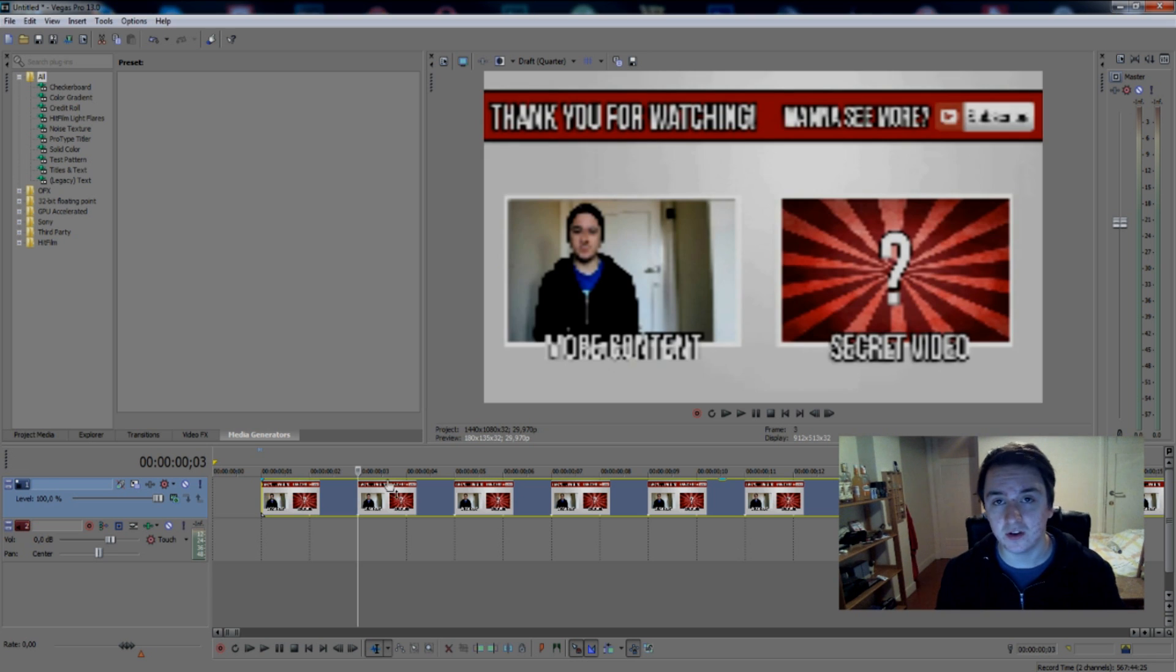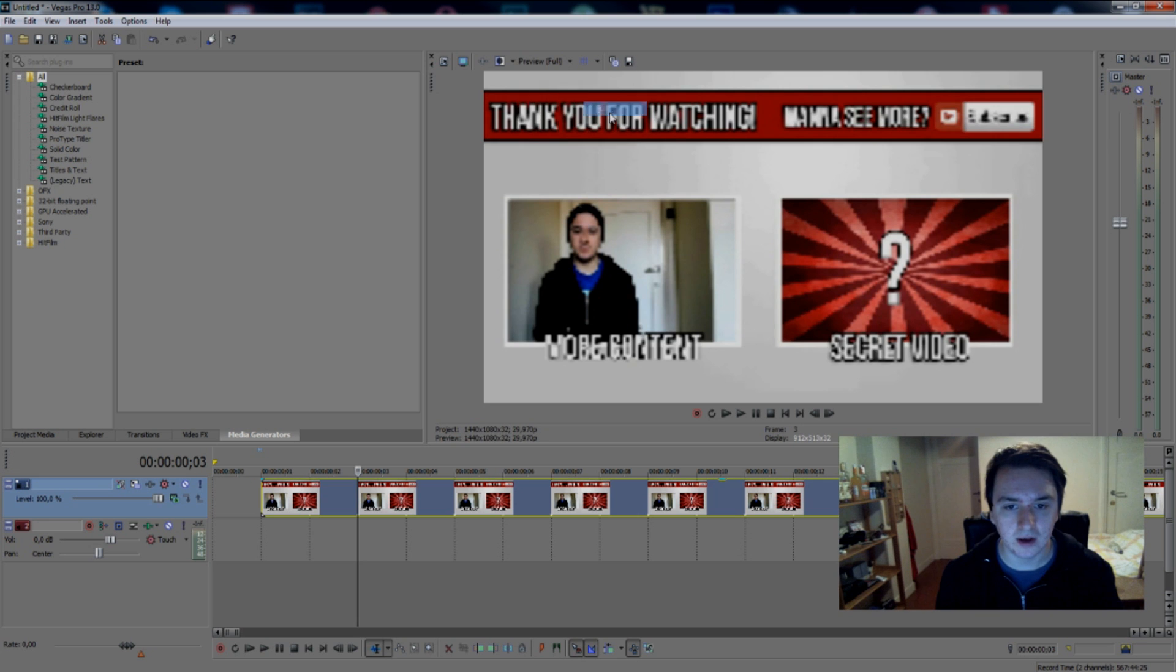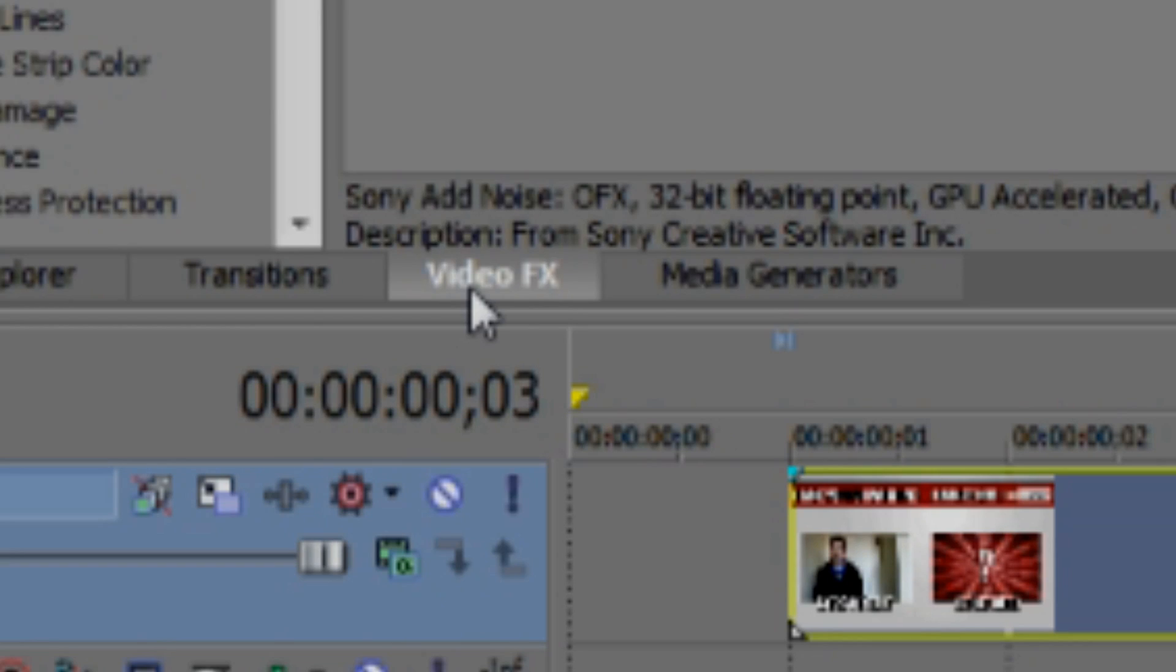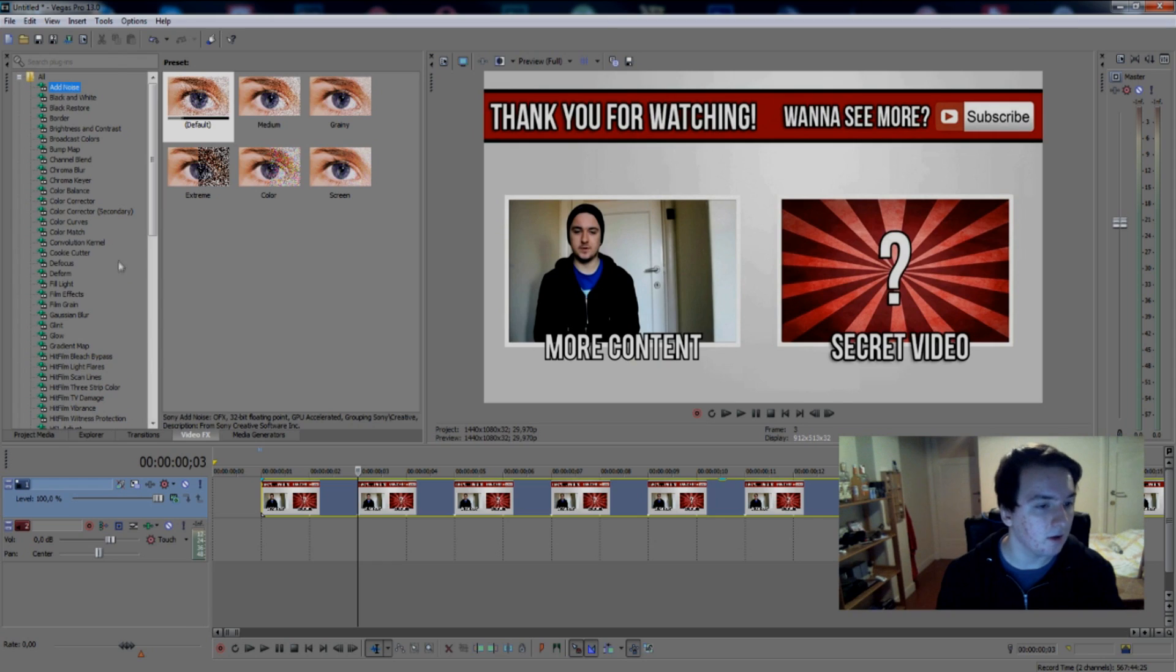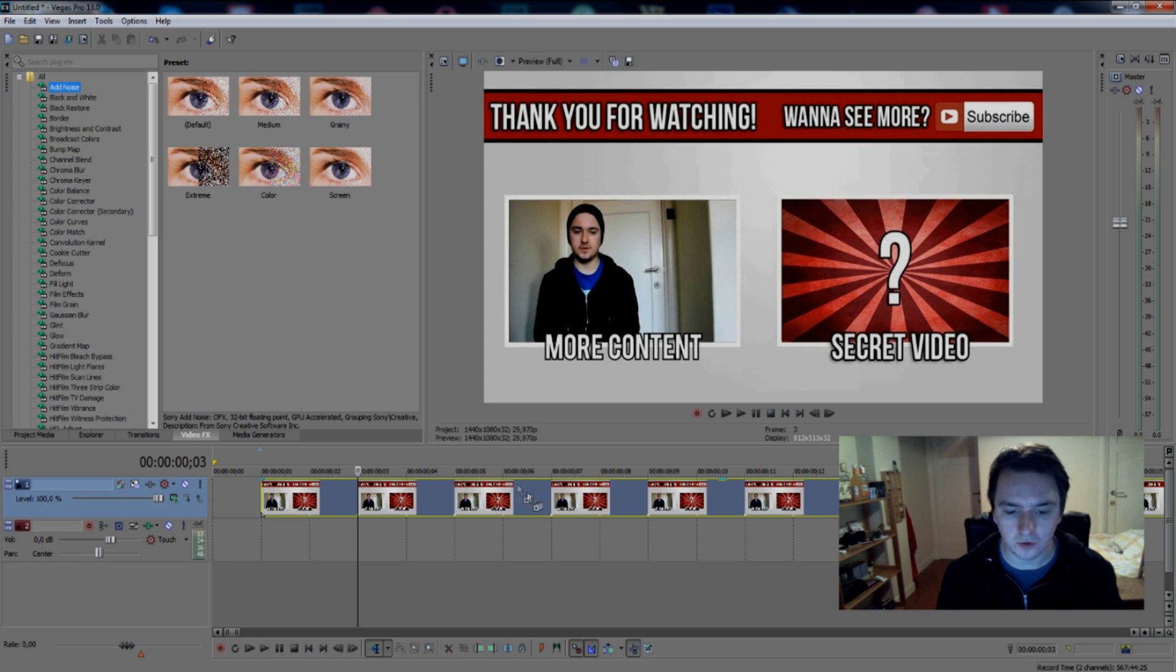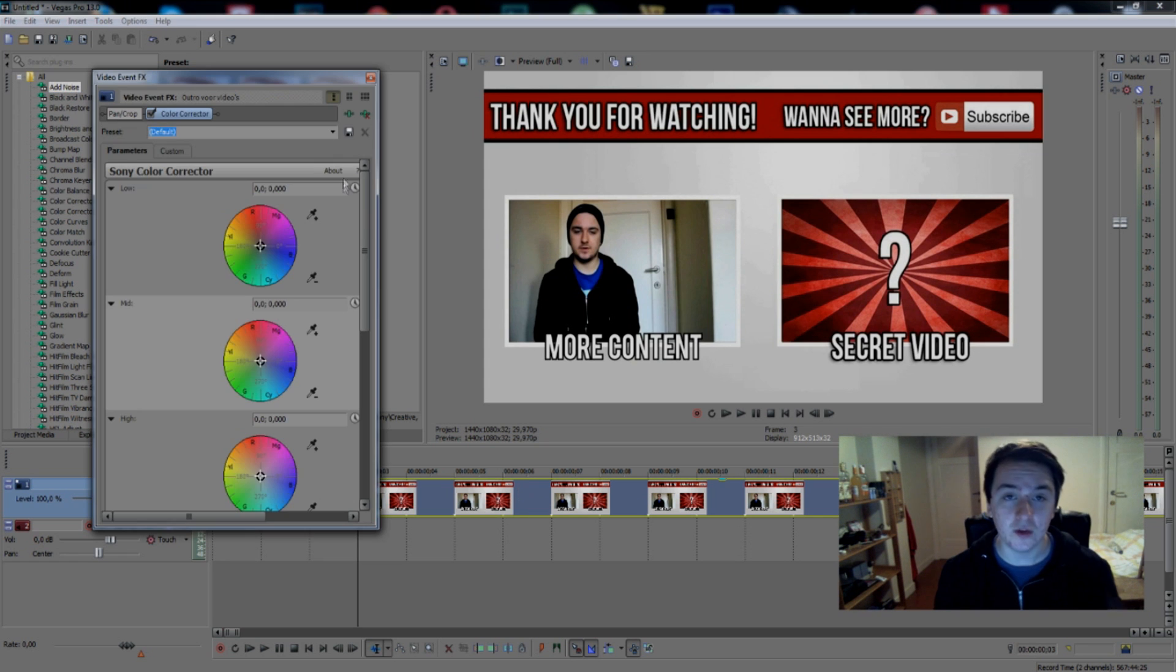So let's jump right into it. As you can see I have this outro of mine in Vegas right here in better quality for you guys. What you want to do is go to video effects and find color corrector, drag it to your video track, then you got this dialogue where the magic happens.